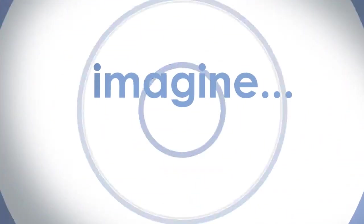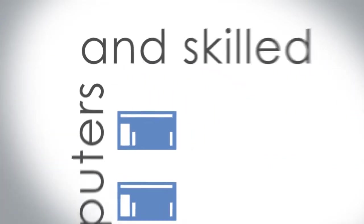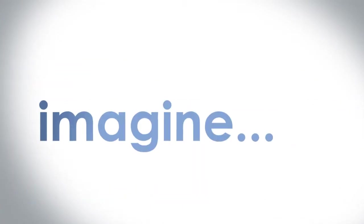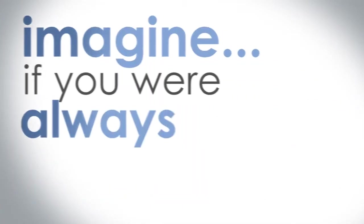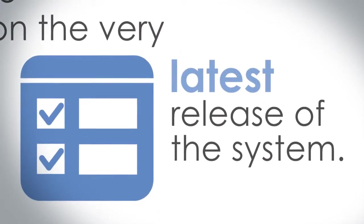Imagine simplicity, if you didn't have to have computers and skilled experts to maintain them. Imagine if you were always on the very latest release of the system.